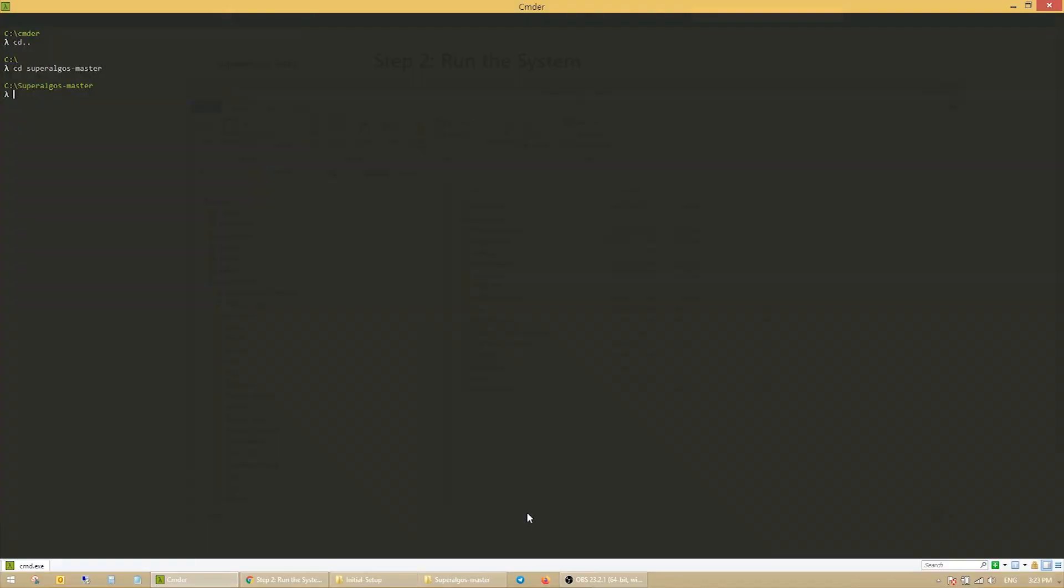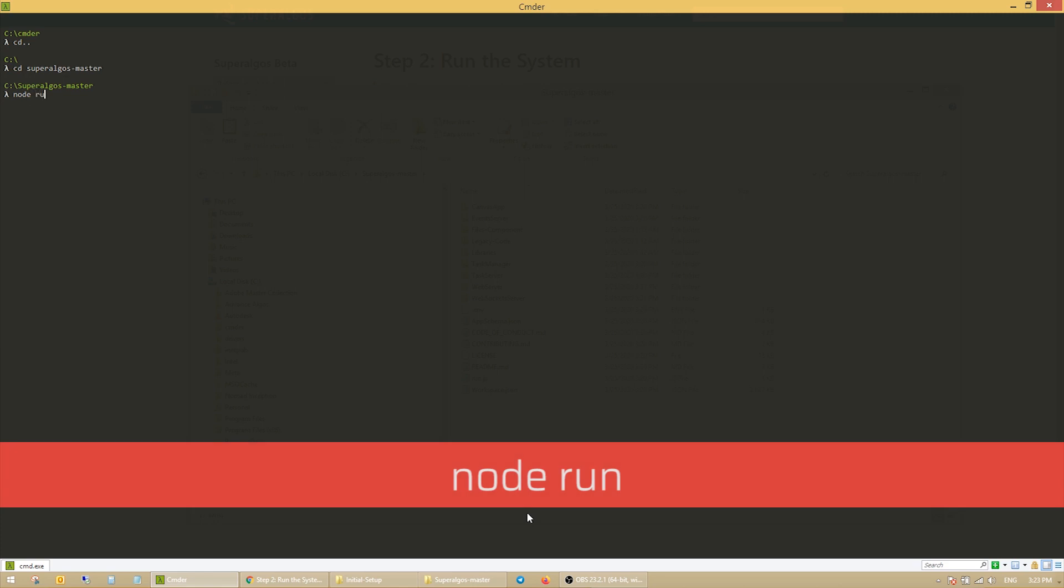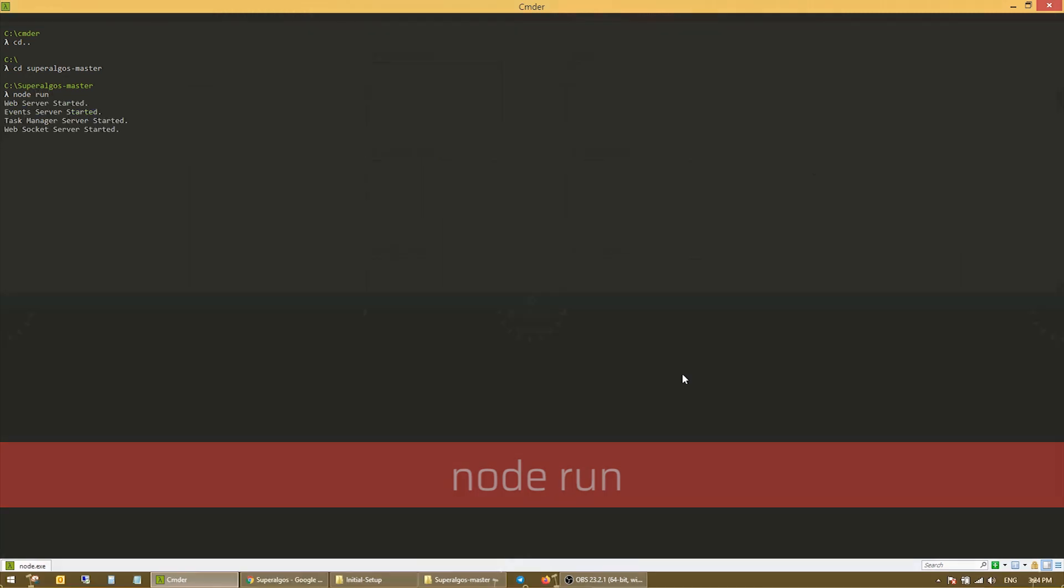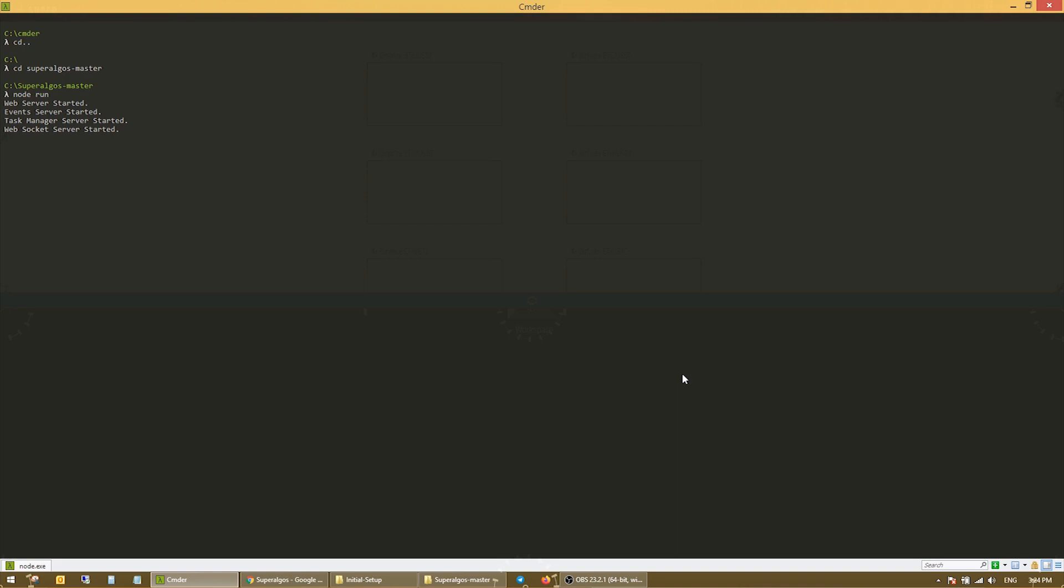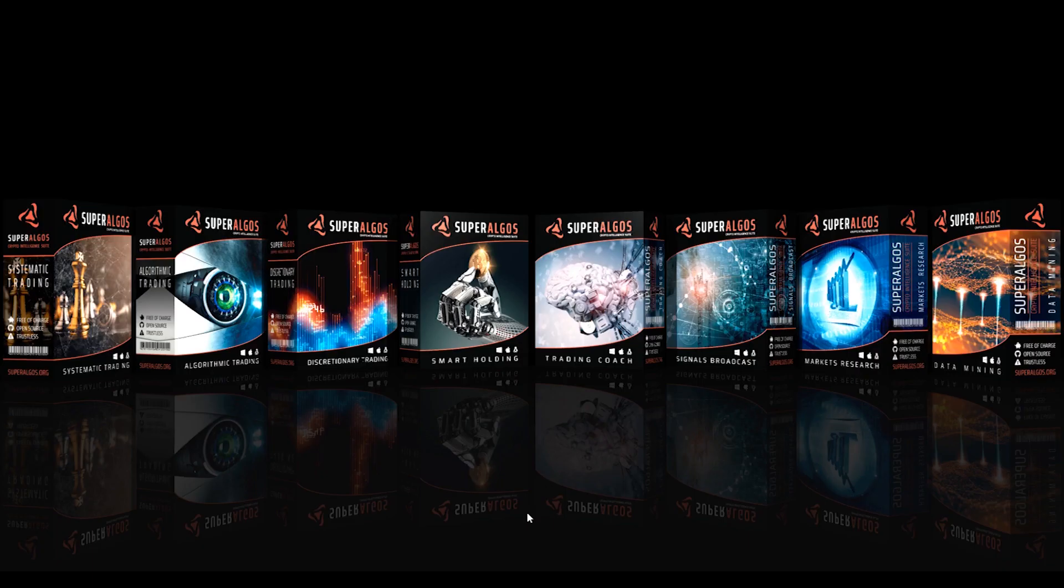Good. So, once you are in the Superalgos master folder, type node run and hit enter. You will see the console shows a bunch of servers being launched and Chrome will open and start loading the frontend app.